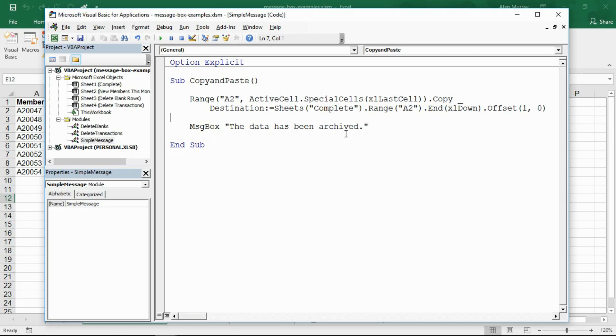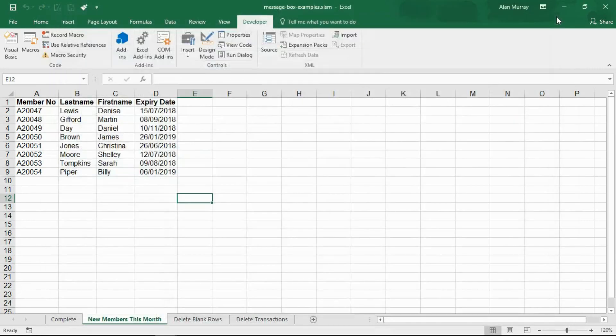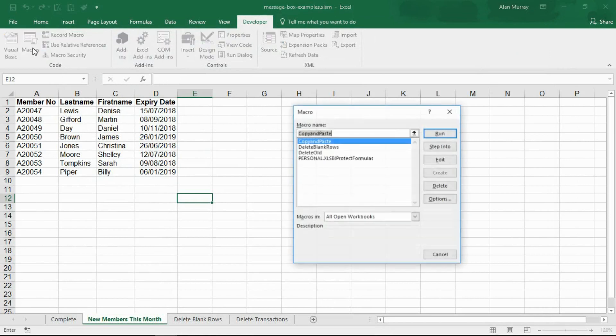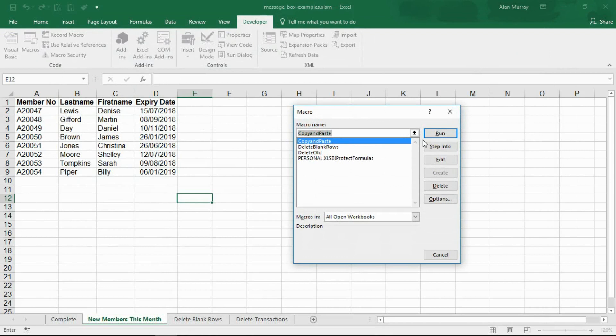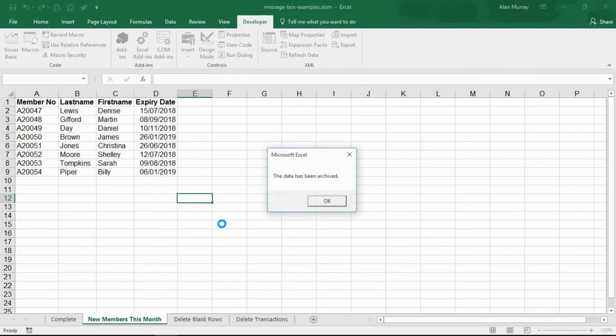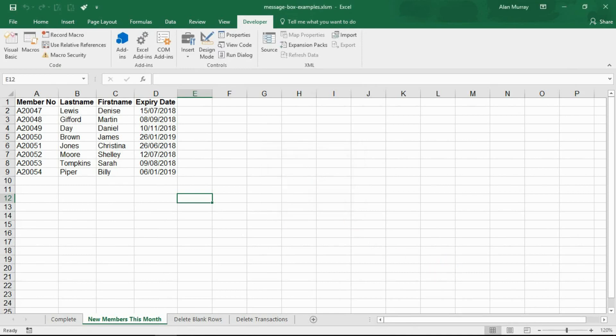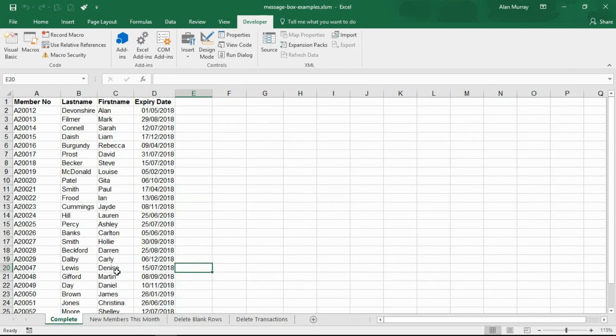I can close down this editor and run this macro. I don't have a button for it at the moment, let me just run it through here. The copy and paste macro does its job and there is my message: the data has been archived. It has been successfully moved to this other sheet.